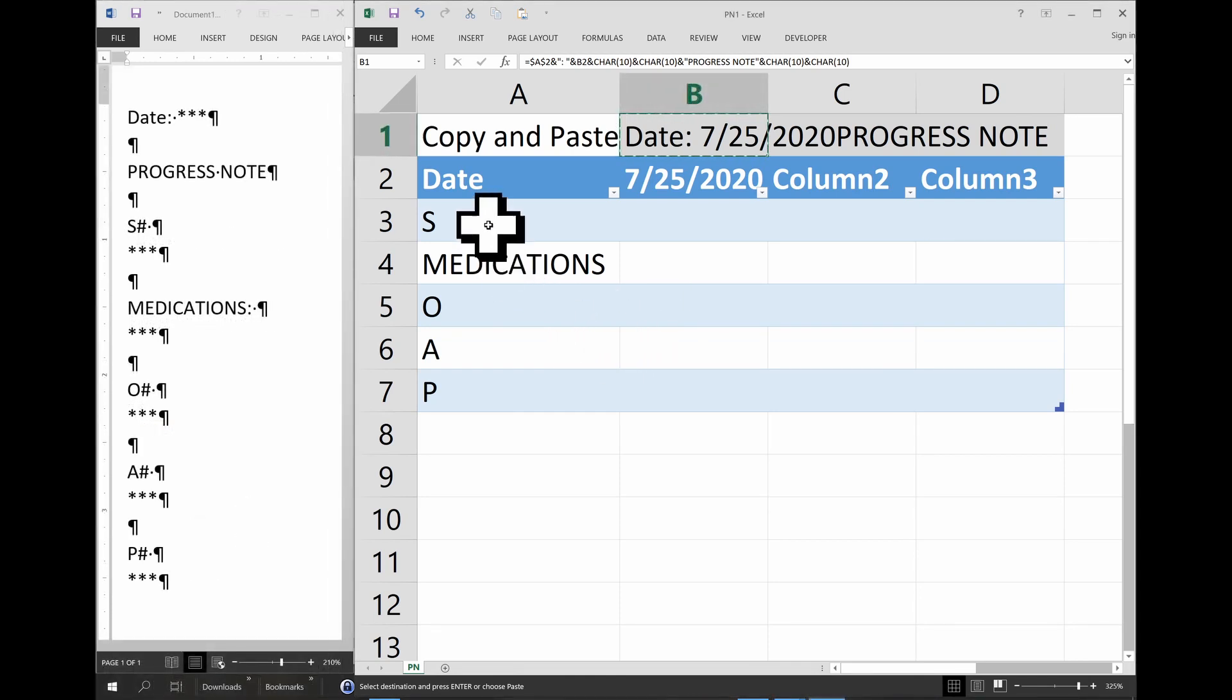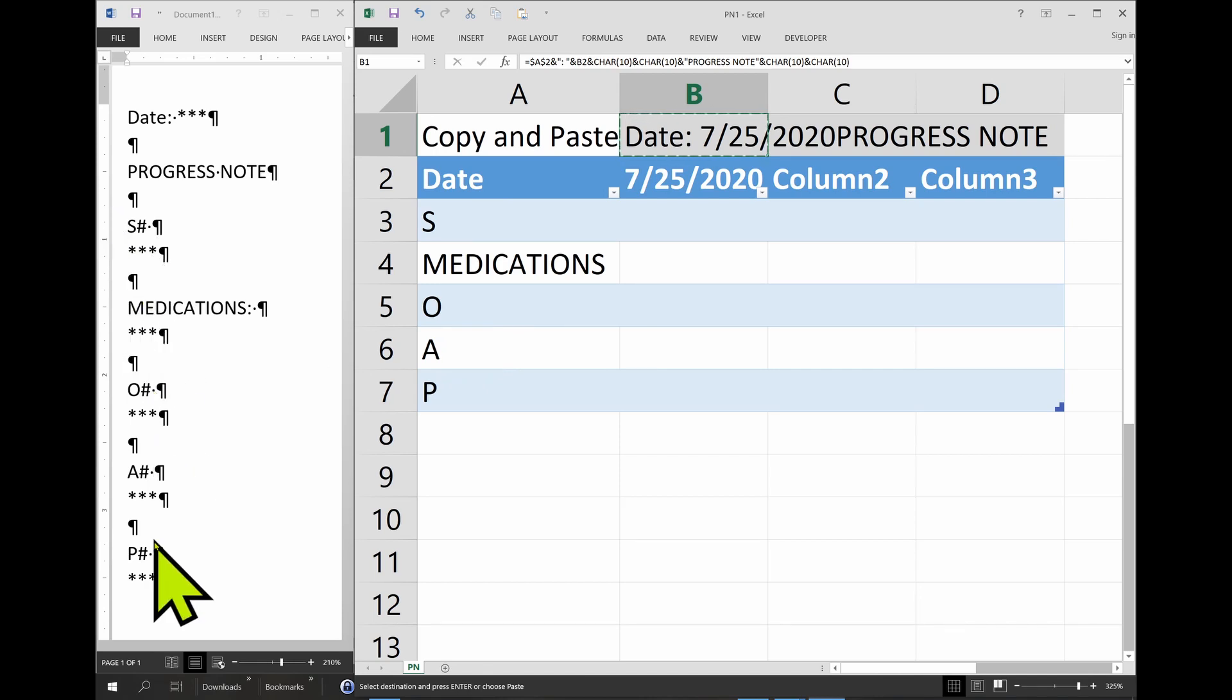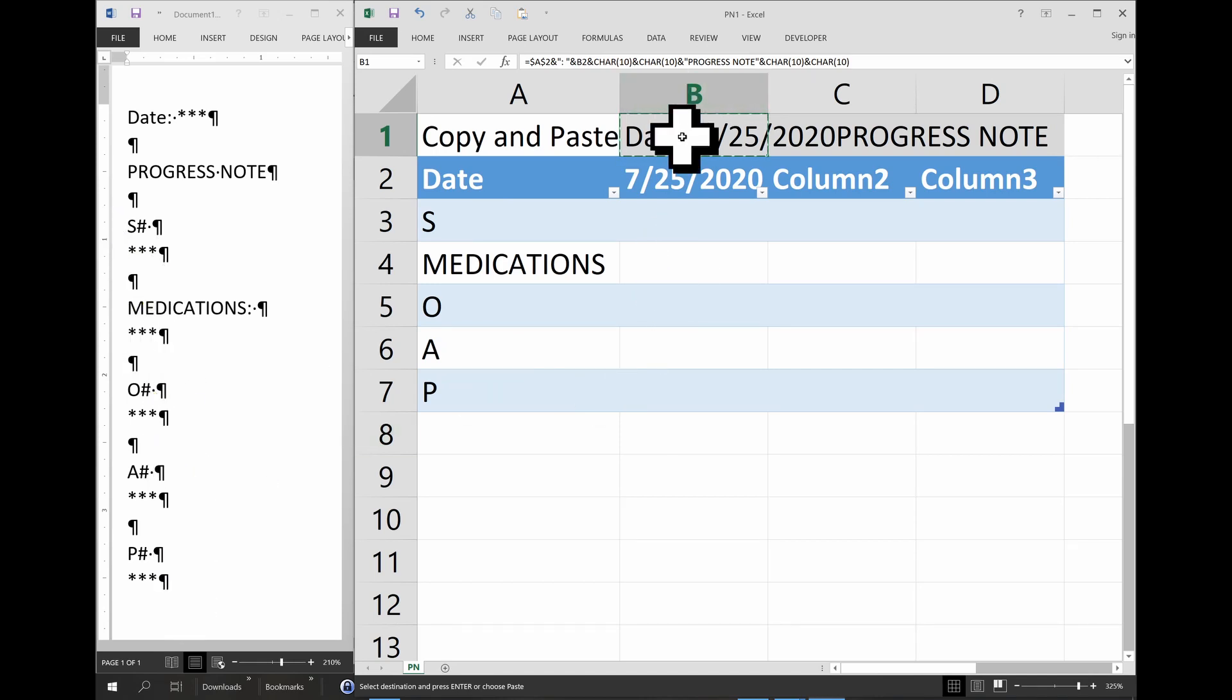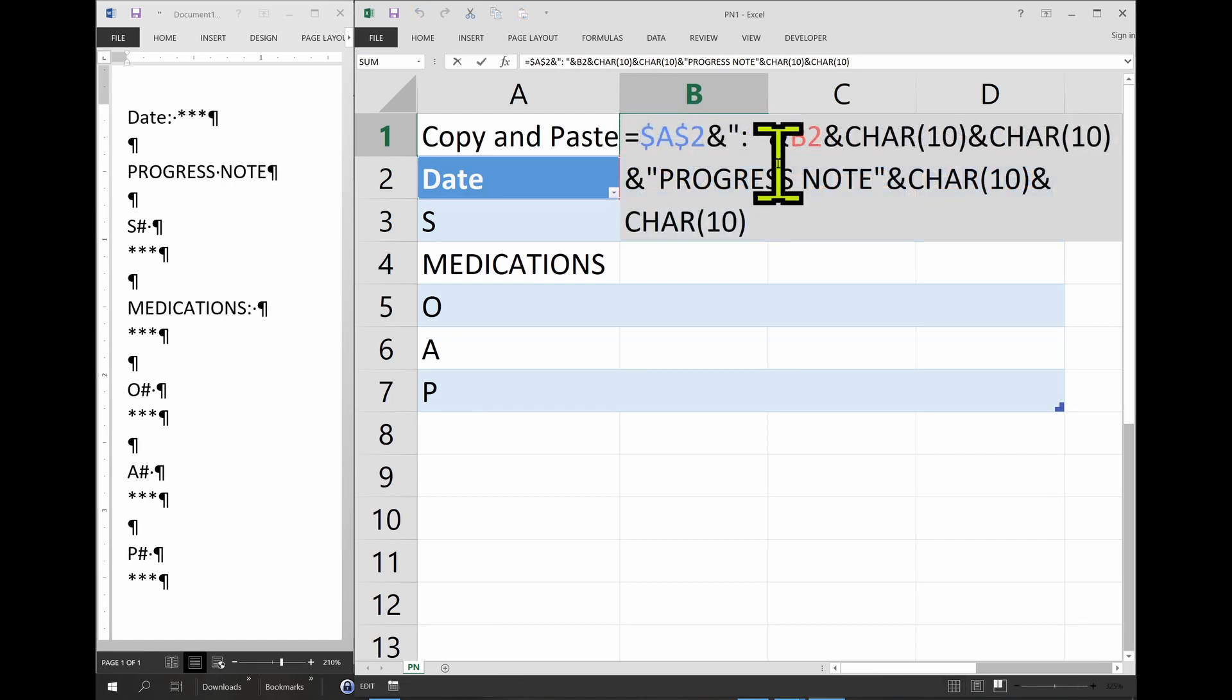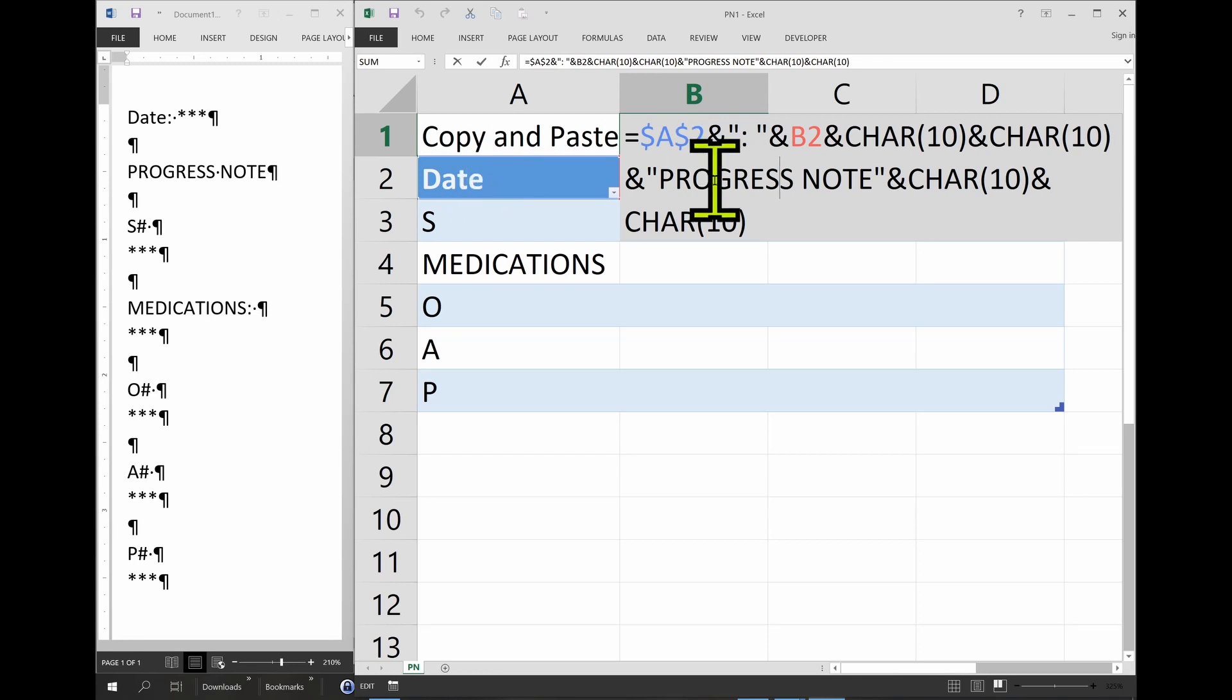Now we're going to repeat the same principle, right? Because in the note, we already have the headers here, the S, medications, O, A, P, and so forth. So this is actually going to be very easy from now on. And basically, we're going to add each reference to column A and then column B with each variable.